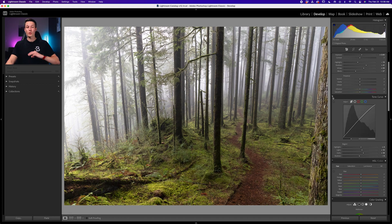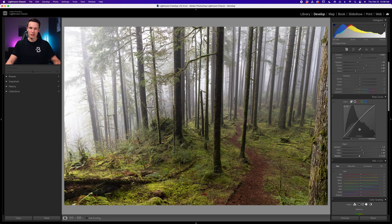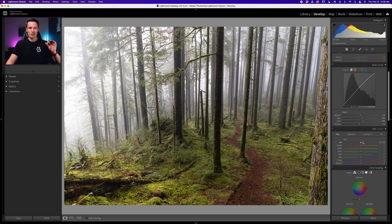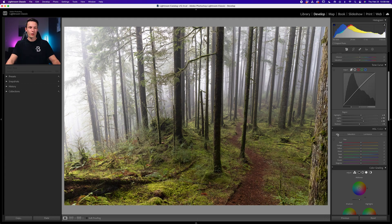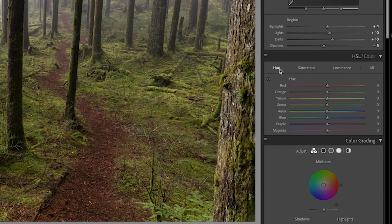Now we're ready for step number three, which is the HSL adjustments. This is where all the magic happens because the majority of our effect takes place here. First, we'll click on the hue adjustment, and then to make life easy, we'll click on this sampler.